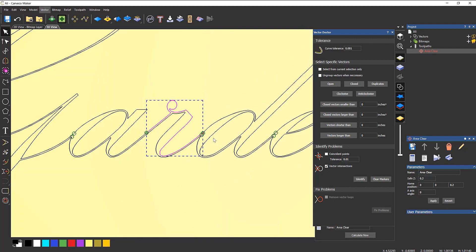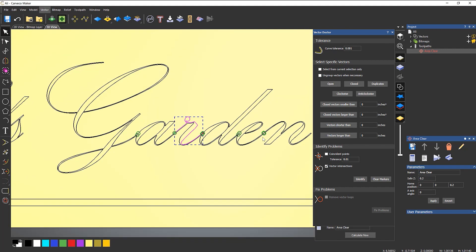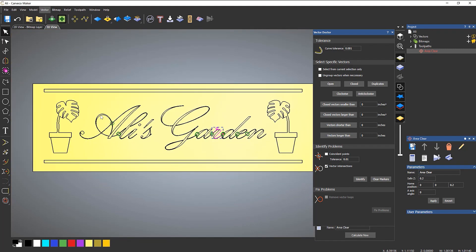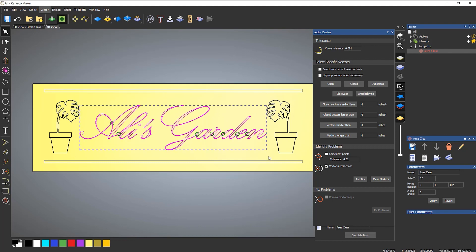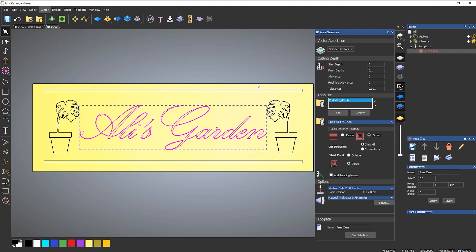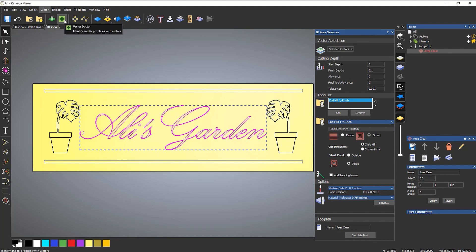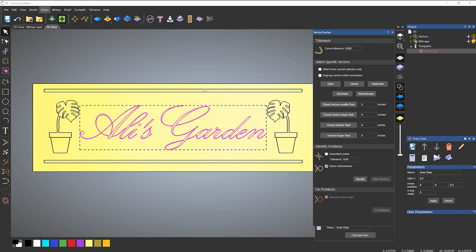So I think we just need to join all of these up. So quick way to do that, just draw a box around it all. And then let's close the vector doctor. Go back to join. And then it's telling me that the number of vectors now is 25. The number of vectors after is 15. So let's join those up. So let's join those up. And then let's go to the vector doctor again. Identify. And it's not giving me any problems.